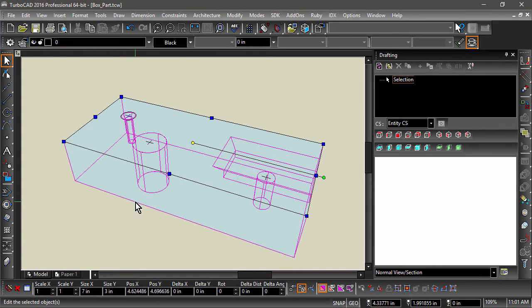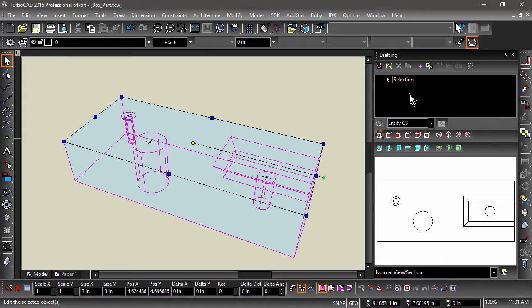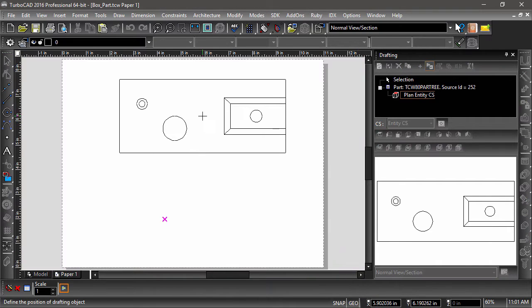First, I will create a standard top view of the selected entity. Next, I will insert this view into paper space.